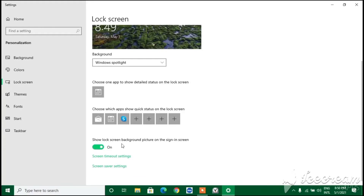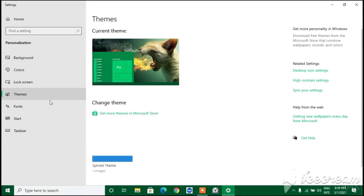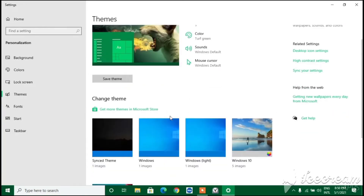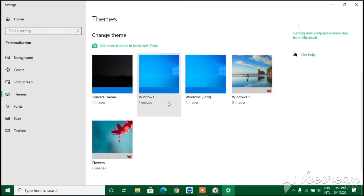You can see options like 'Show lock screen background on the sign-in screen'. You can also get some app notifications like Netflix or YouTube on your lock screen. Now moving on to Themes - this is the Windows theme section.